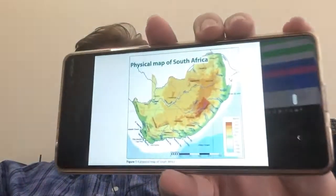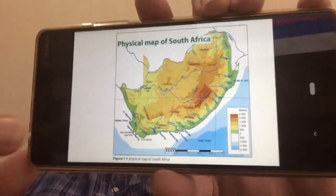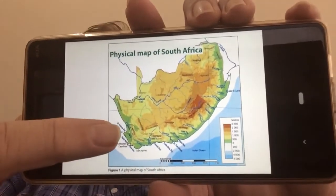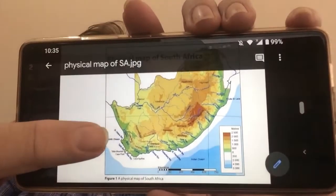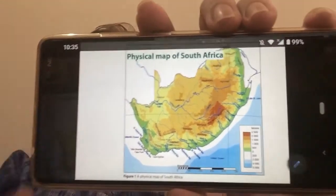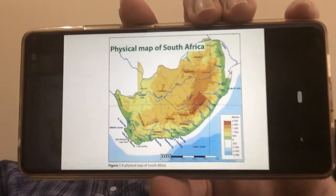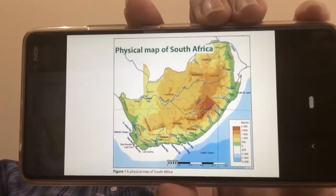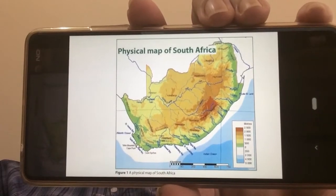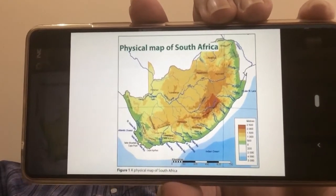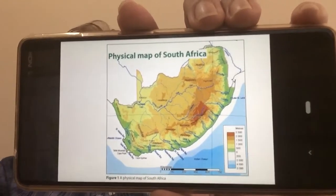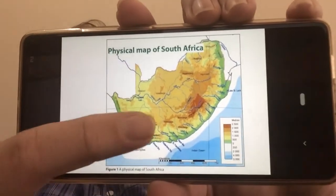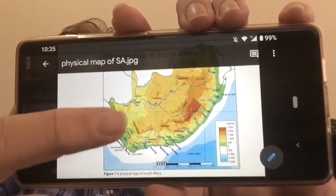Welcome back everyone. This video is going to be about the physical map of South Africa, as well as the factors that influence climate specifically in South Africa.